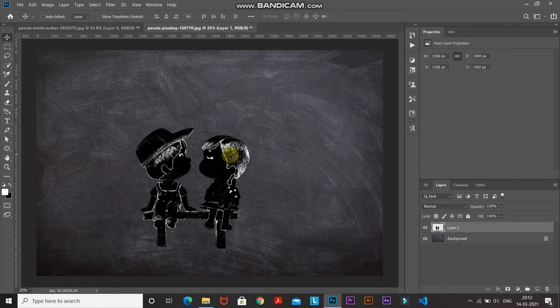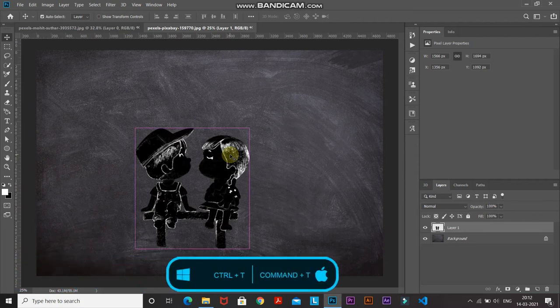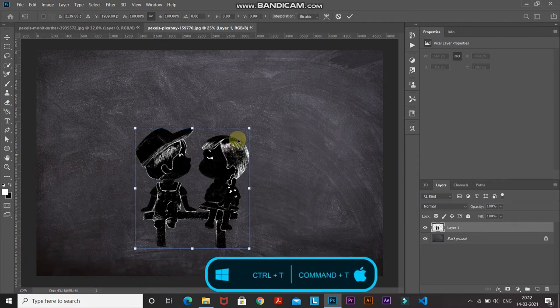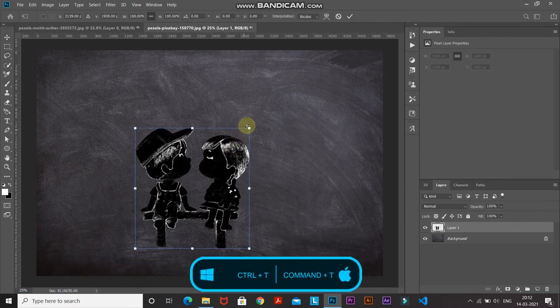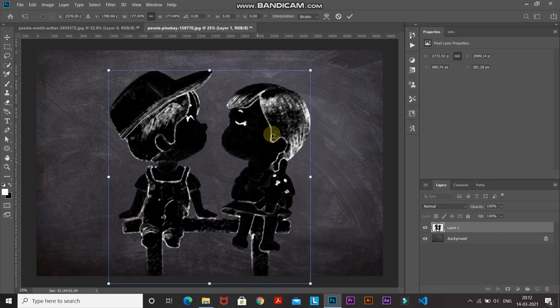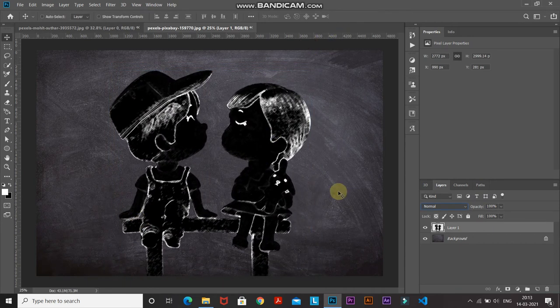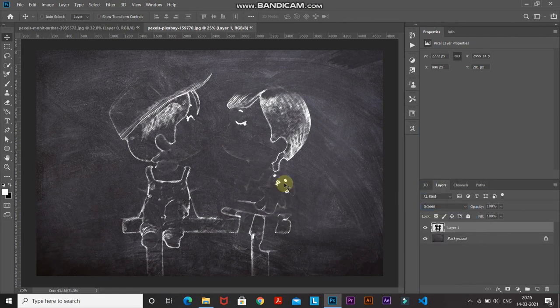Press Ctrl+T (Cmd+T on Mac) to bring up the Transform tool and scale up the image as needed, then click the checkmark icon to place it. Now change the blend mode of this layer to Screen. As you can see, it's starting to look like a chalk effect, but the edges of the image are not quite visible yet.